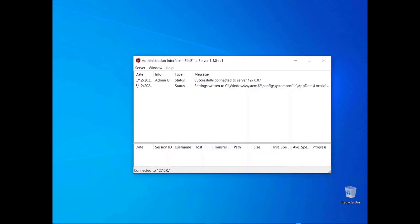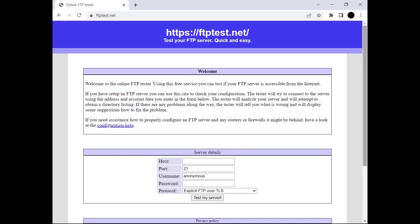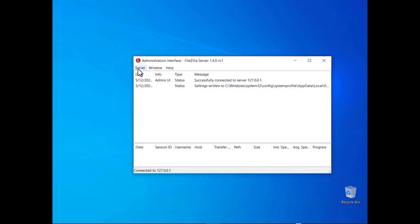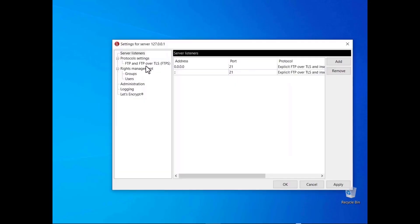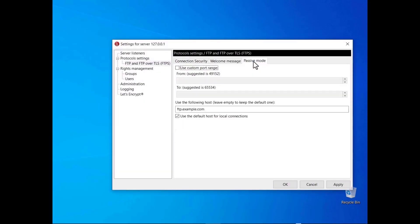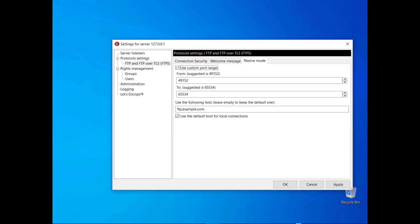The log will show that a new configuration has been successfully stored. If you want, you can use the online FTP tester to see if everything works. You can also configure FileZilla Server without using the wizard — click on the Passive Mode tab. The window dialog contains all configurations. To use a custom range of ports, select the 'use custom port range' checkbox.